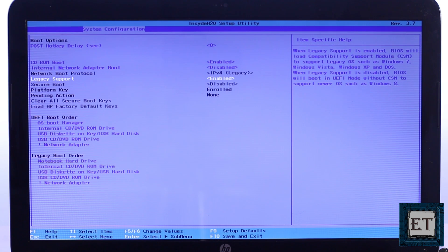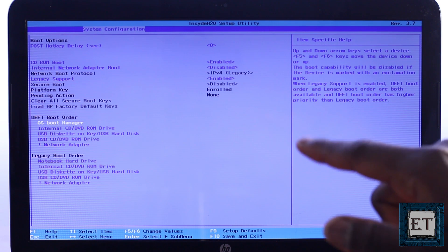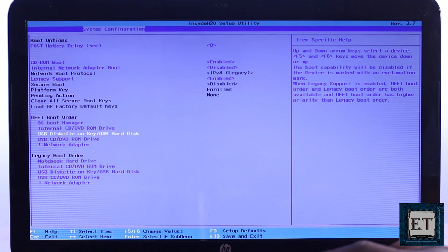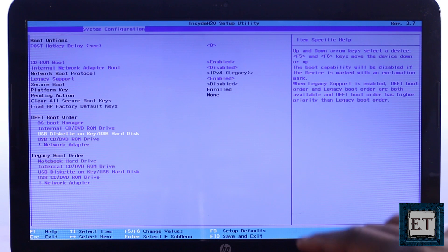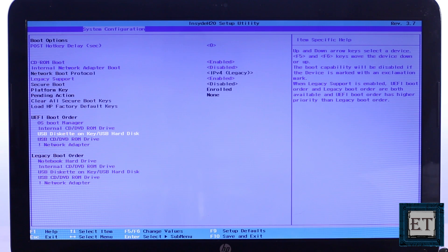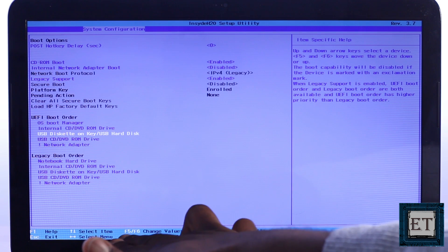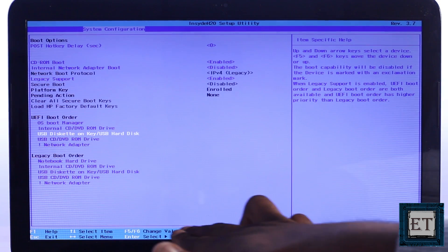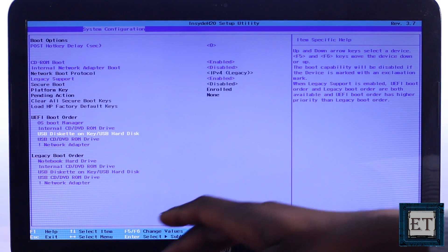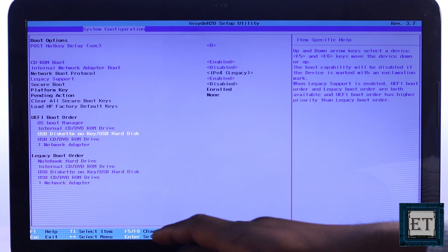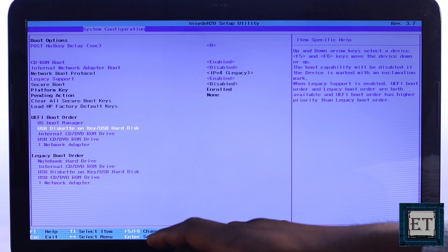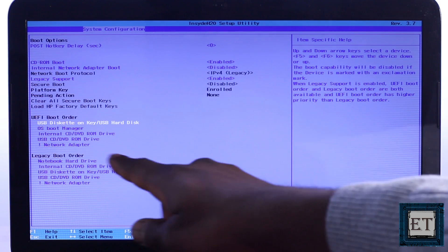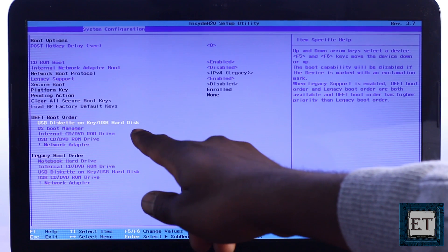Then using your arrow key, go down to your USB device under the UEFI boot order. Here in my case is the USB diskette on key stroke USB hard disk. Now use the required function key to move the USB device to the top of the boot order. Here I will be using the F6 key. So I will hit the F6 key until my USB device is on top of the UEFI boot order.